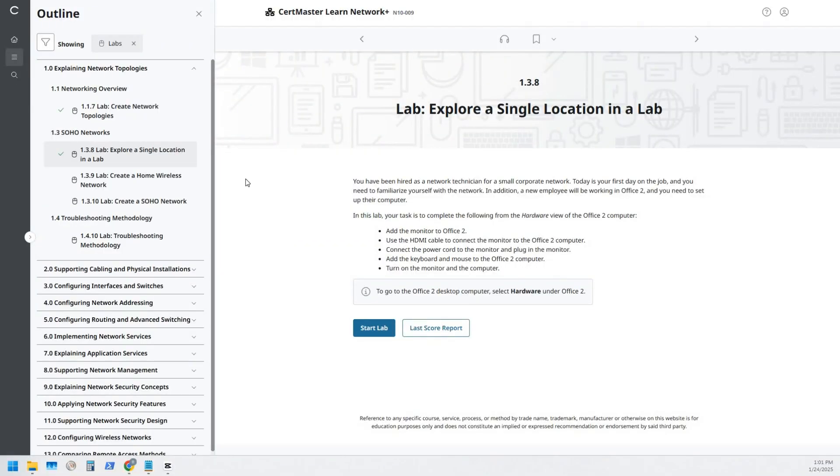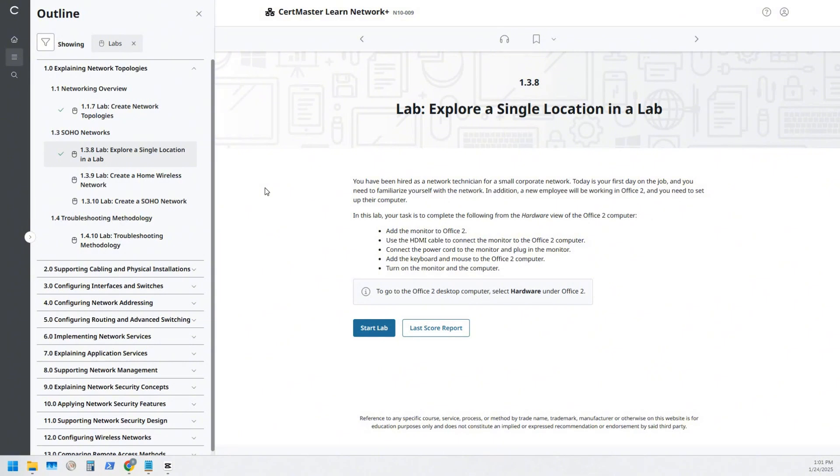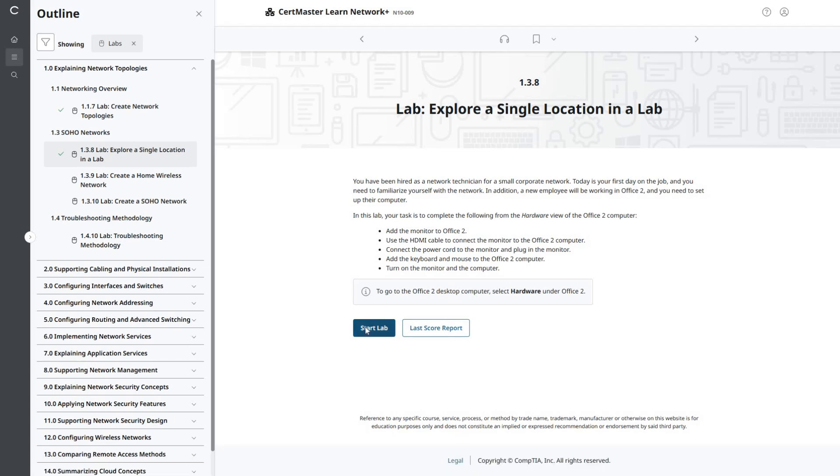Back again with the CertMaster Learn Network Plus lab. We're going to be doing lab 1.3.8, exploring a single location in a lab. Let's go ahead and click on start that lab.